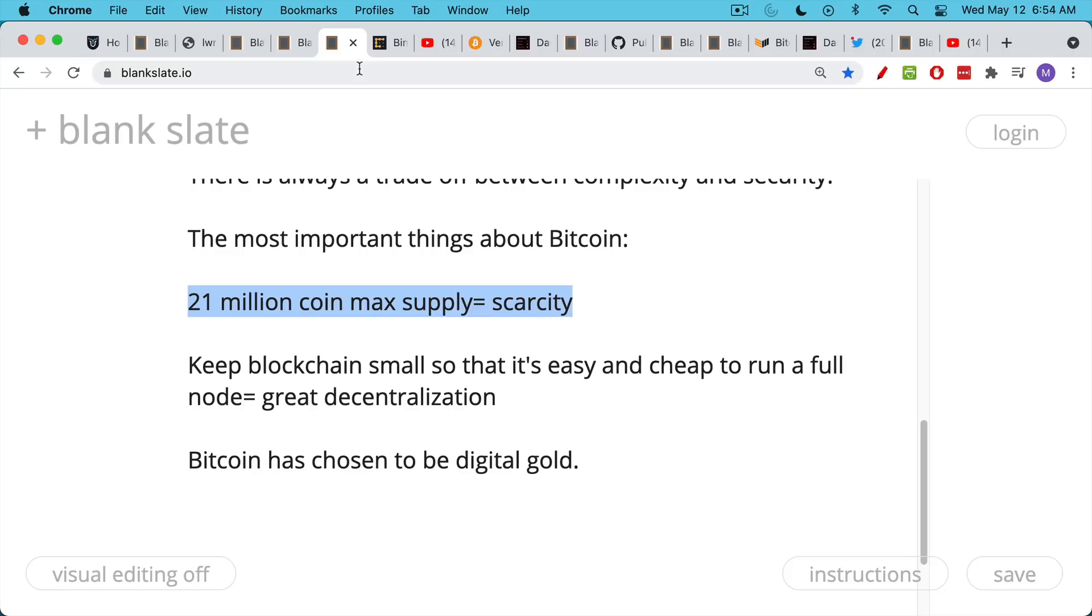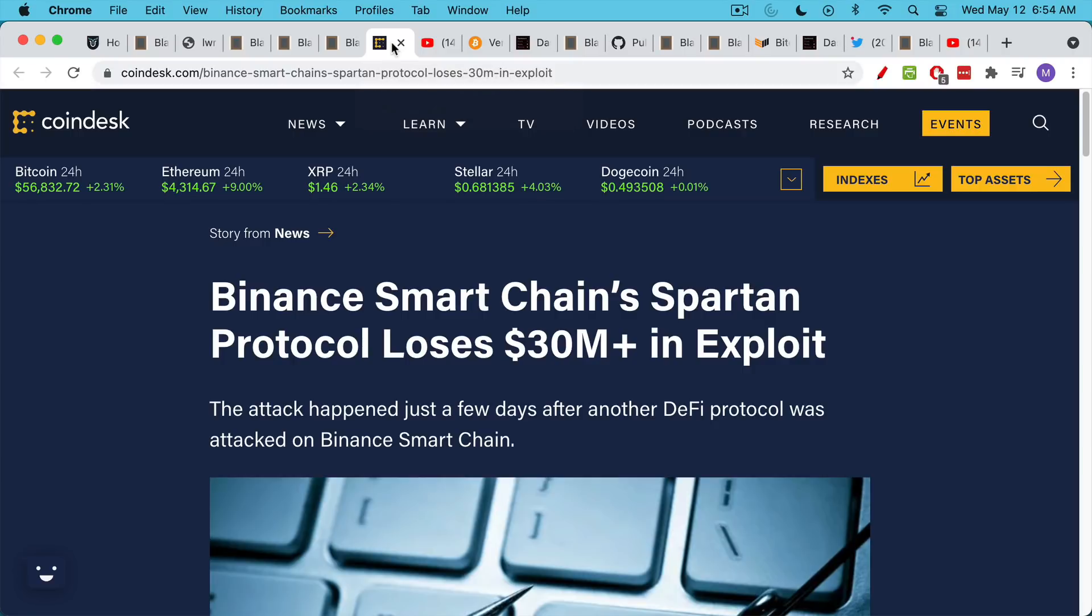The incentives go against doing something like that. By contrast, if you look at Ethereum and the various projects built on top of it and other DeFi protocols,